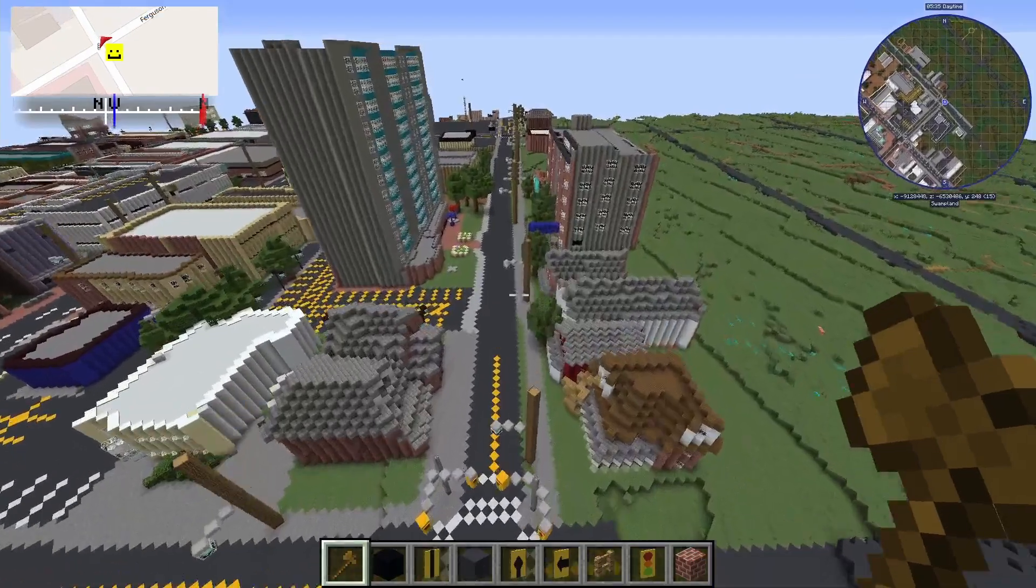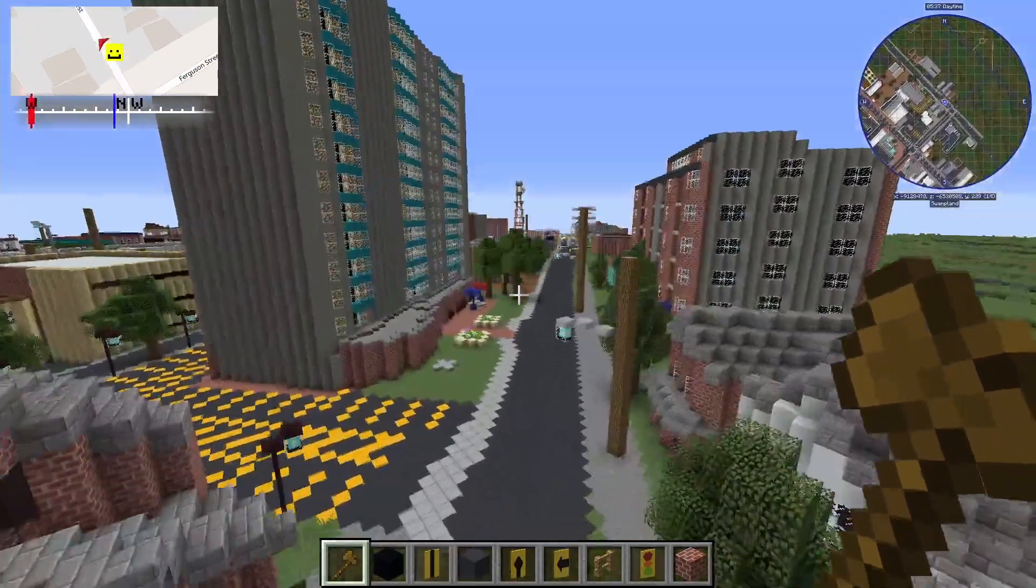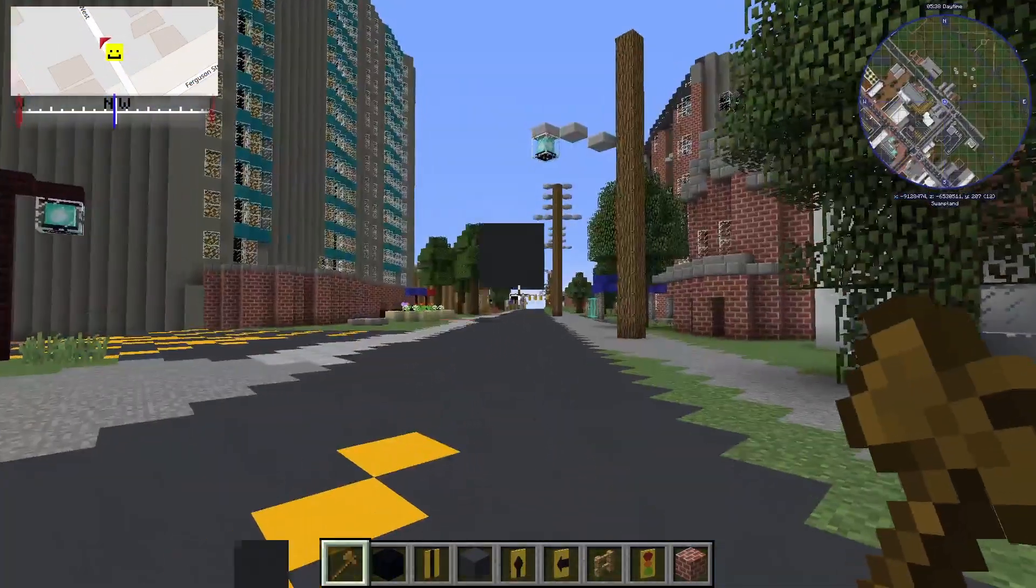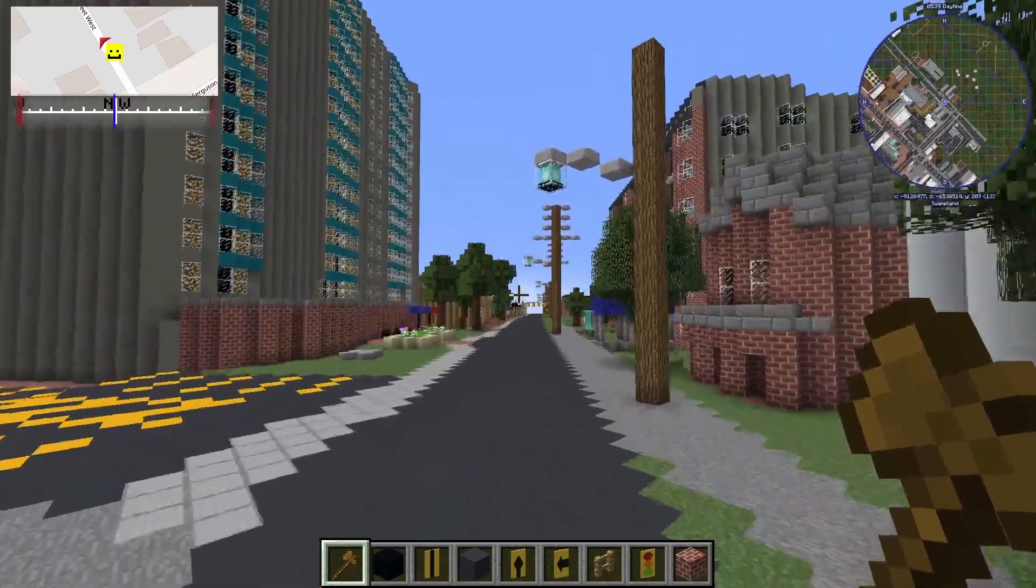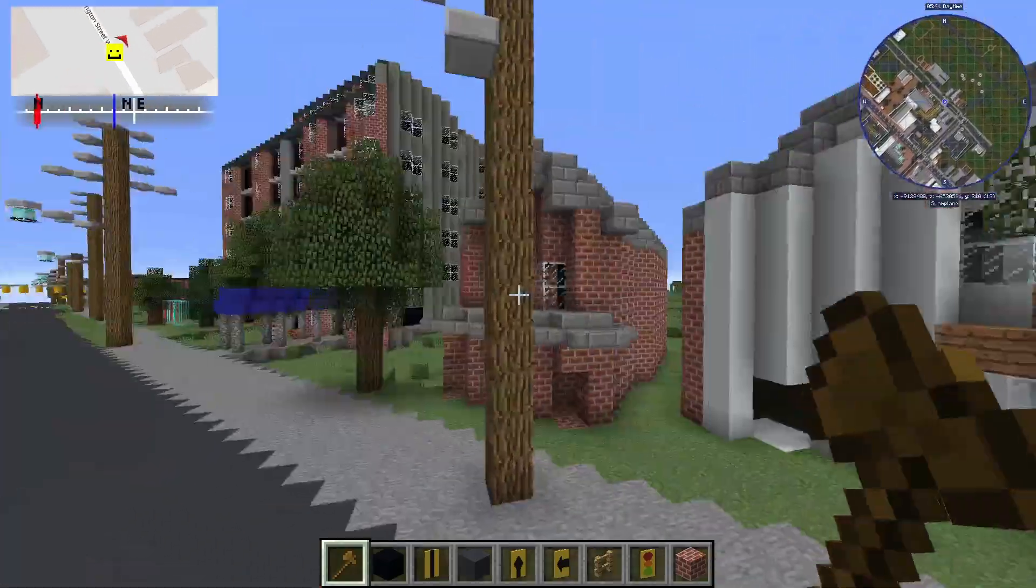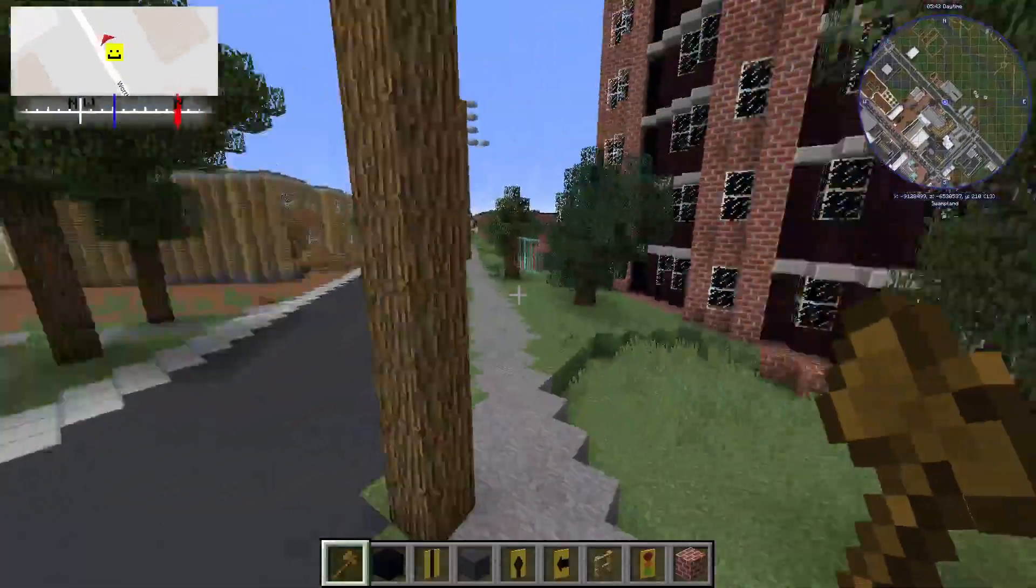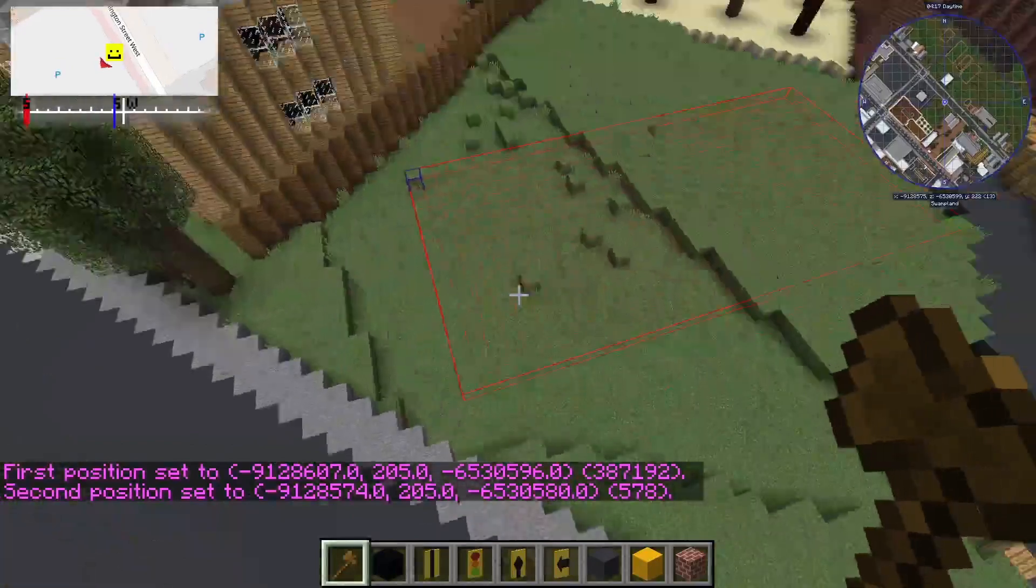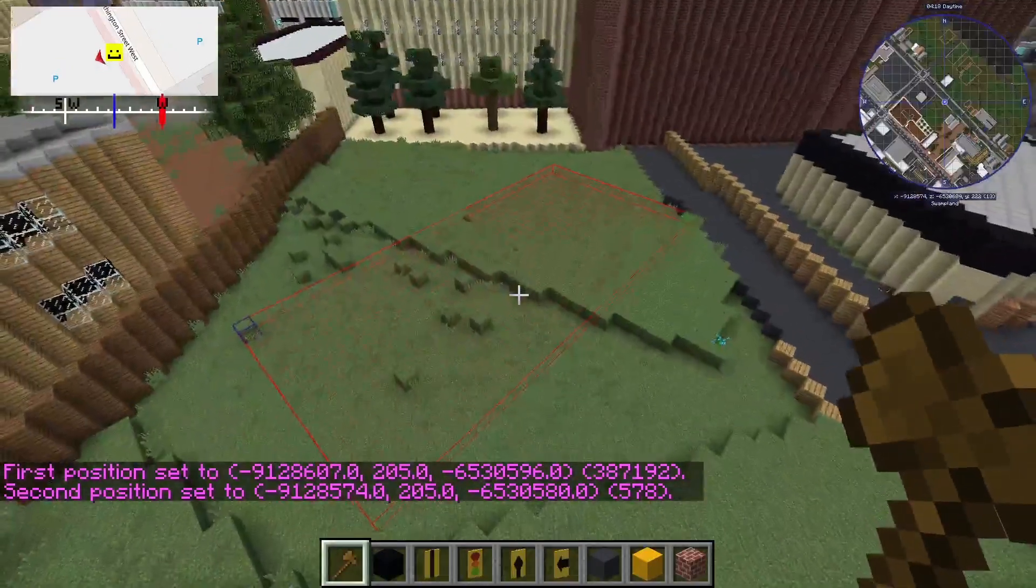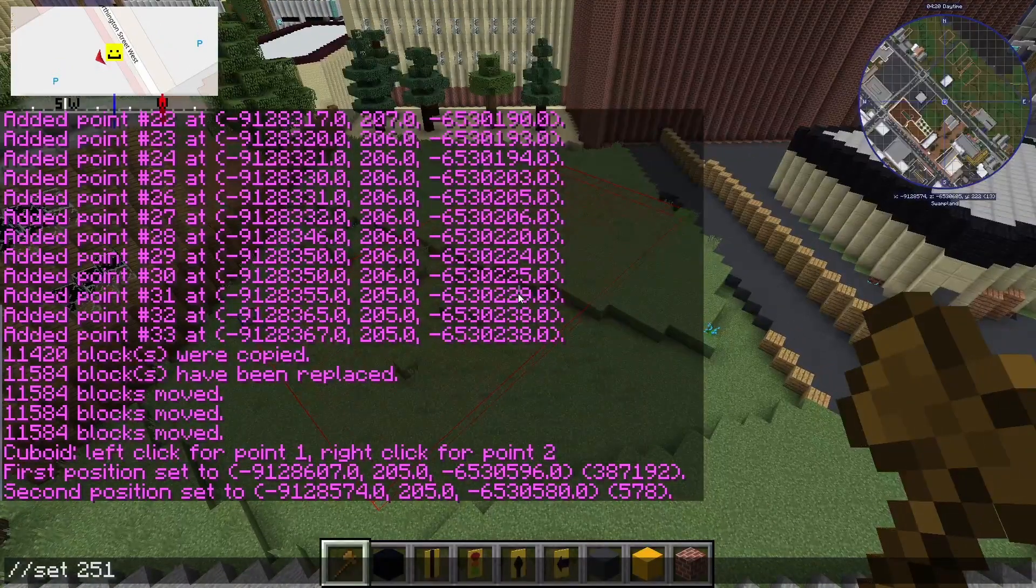So now we're going to be looking at some commands. So the first one is slash slash set. After selecting, you can fill up an area by entering slash slash set and block ID of your choice. For example, if I wanted to make this a parking lot, I would enter slash slash set 251 colon 7 and it would fill up the area with gray concrete.